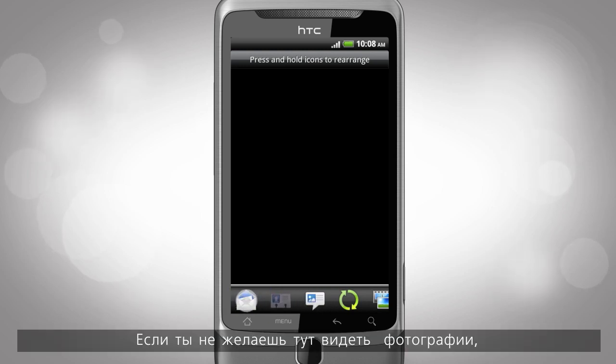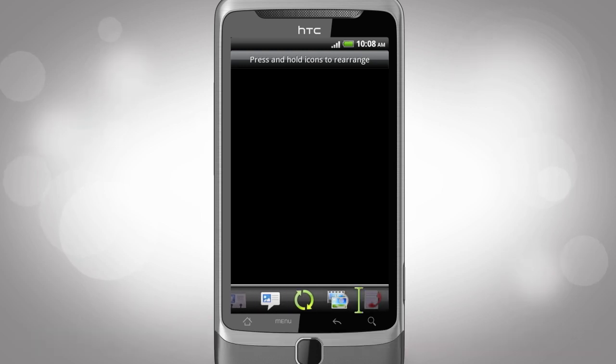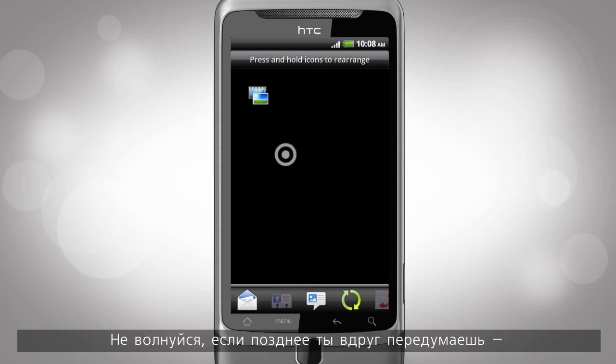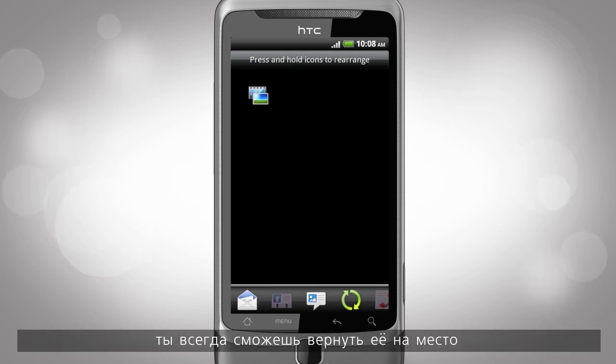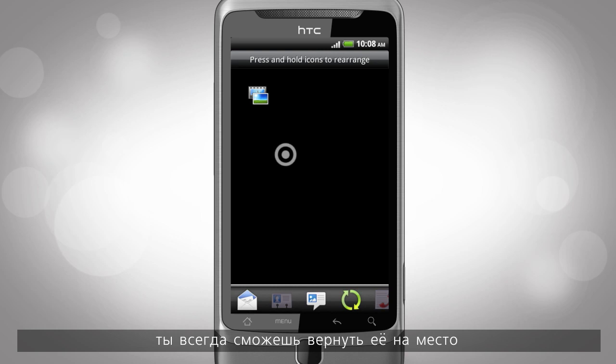If you don't want to see someone's photos here, just grab the gallery tab and hide it. Don't worry if you hide something you might need later. It's just as easy to get it back.